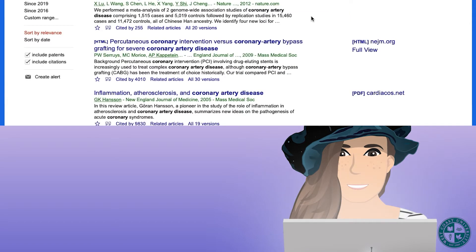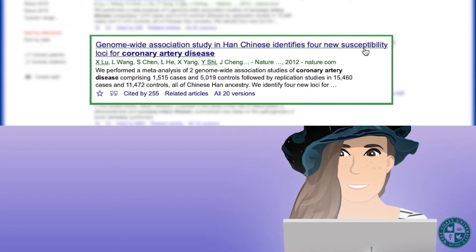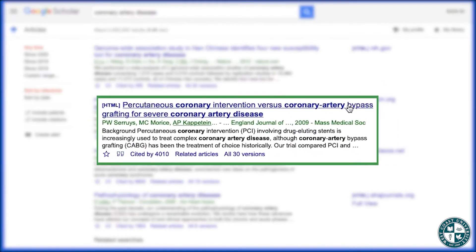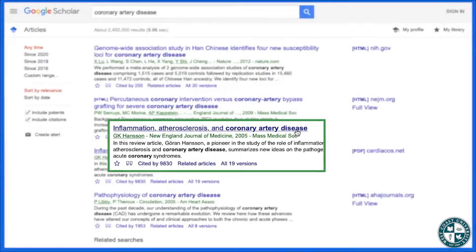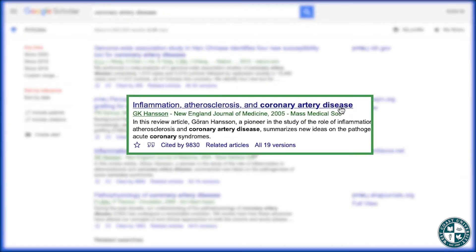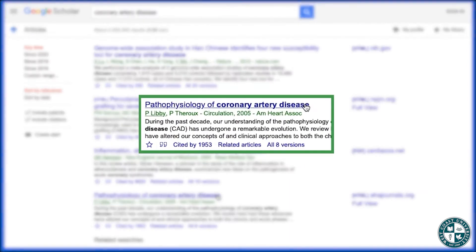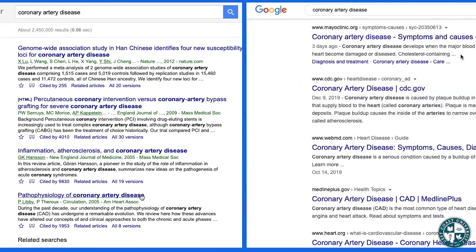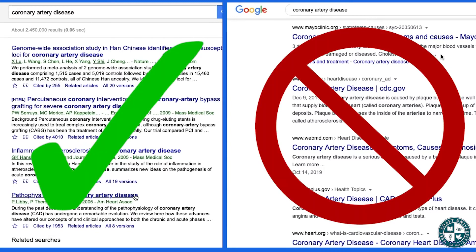Now let's look at our titles. We've got 'Genome-wide association study in Han Chinese identifies four new susceptibility loci for coronary artery disease,' 'Percutaneous coronary intervention versus coronary artery bypass grafting for severe coronary artery disease,' 'Inflammation, atherosclerosis, and coronary artery disease,' and 'Pathophysiology of coronary artery disease.' These articles are going to be significantly more academic than the ones in our basic Google search.